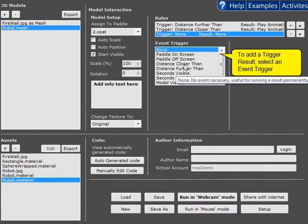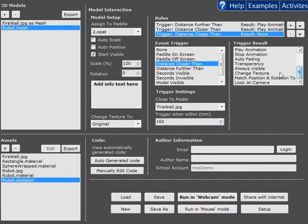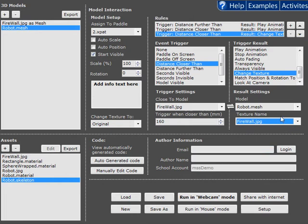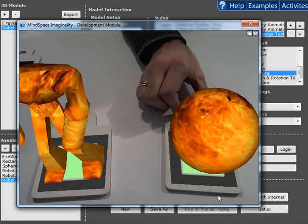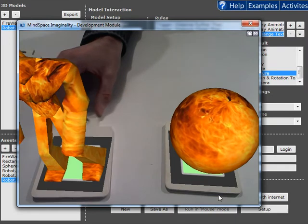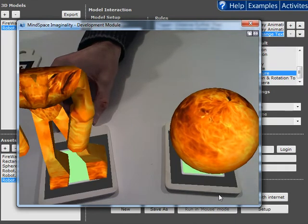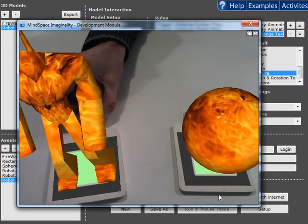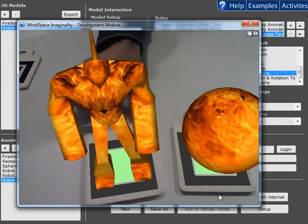Lastly when he's close to the fire again he's going to change his texture to fire. So let's take a look at what happens. Here's our fire and whenever the robot gets close to the fire he starts burning.